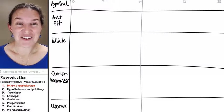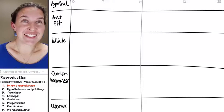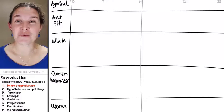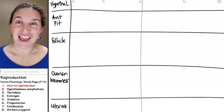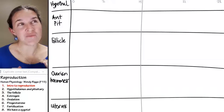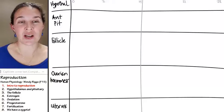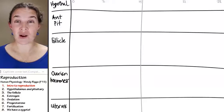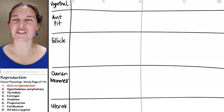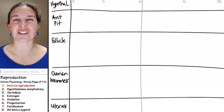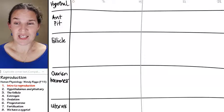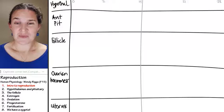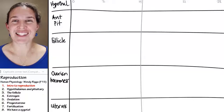Today we get to talk about my very favorite system, the reproductive system, and we're going to build ourselves into a pretty complicated understanding of the reproductive system. It's absolutely fantastic.